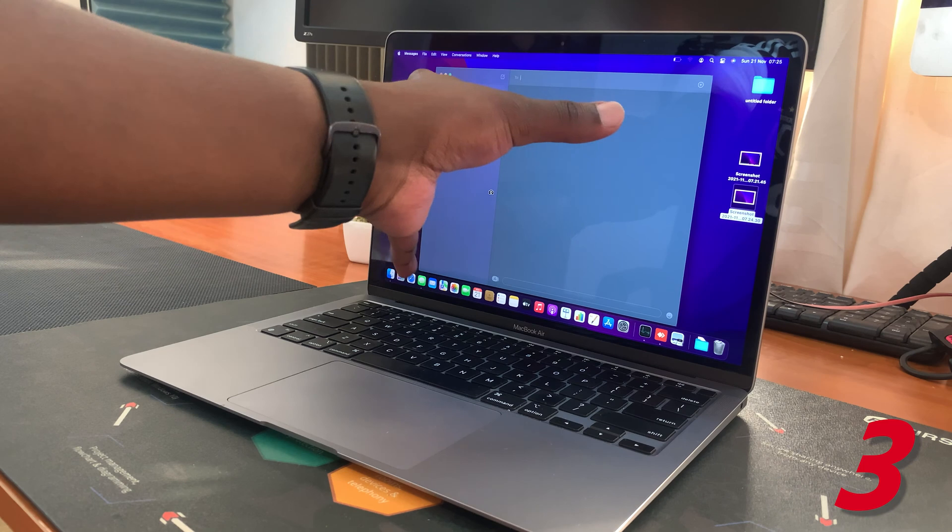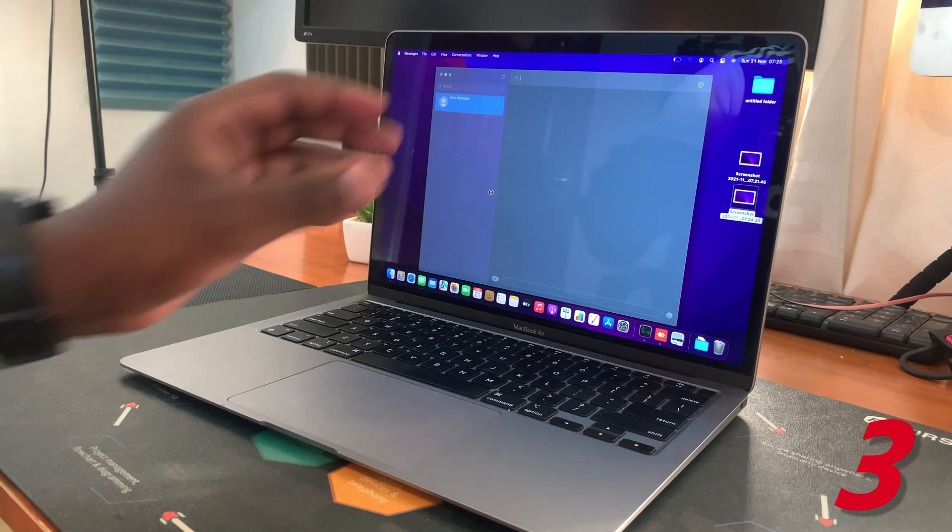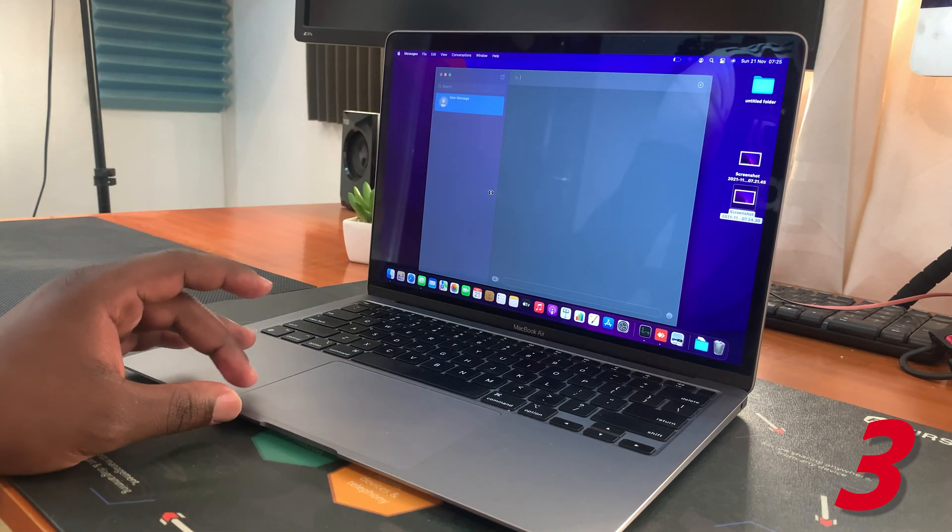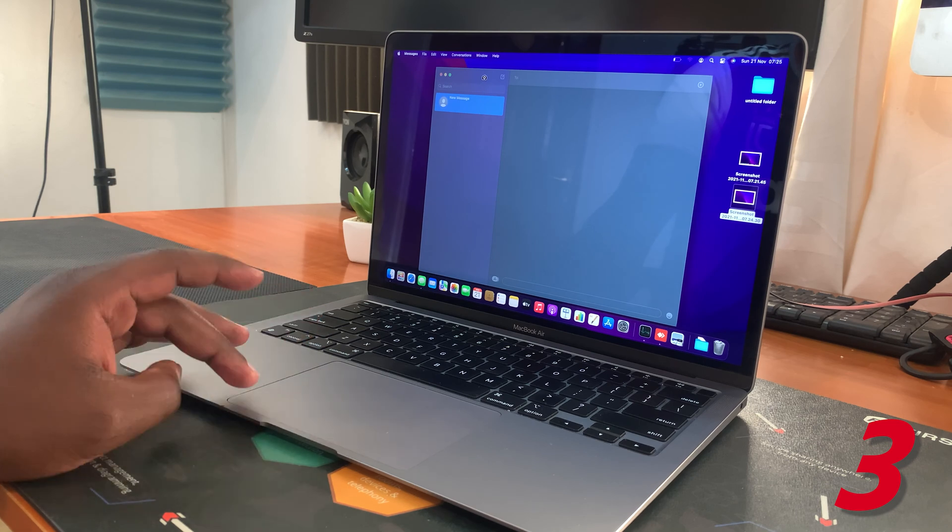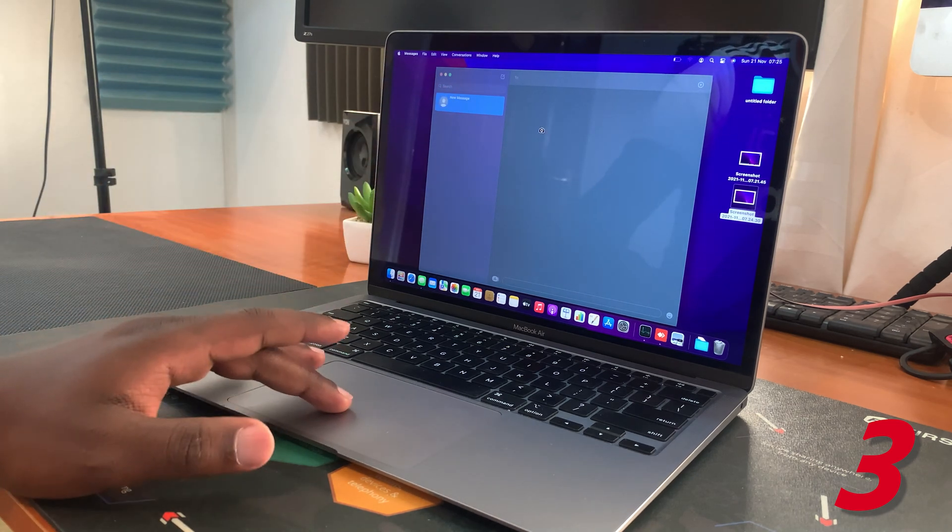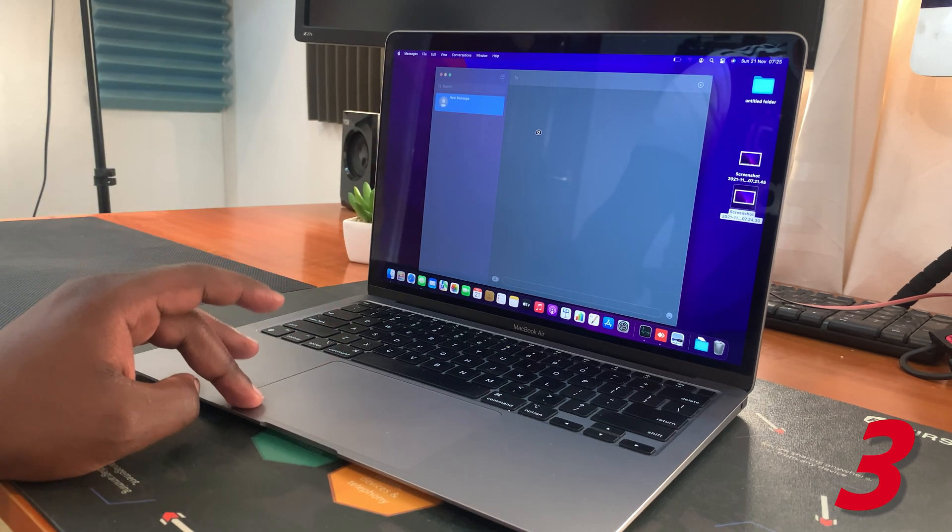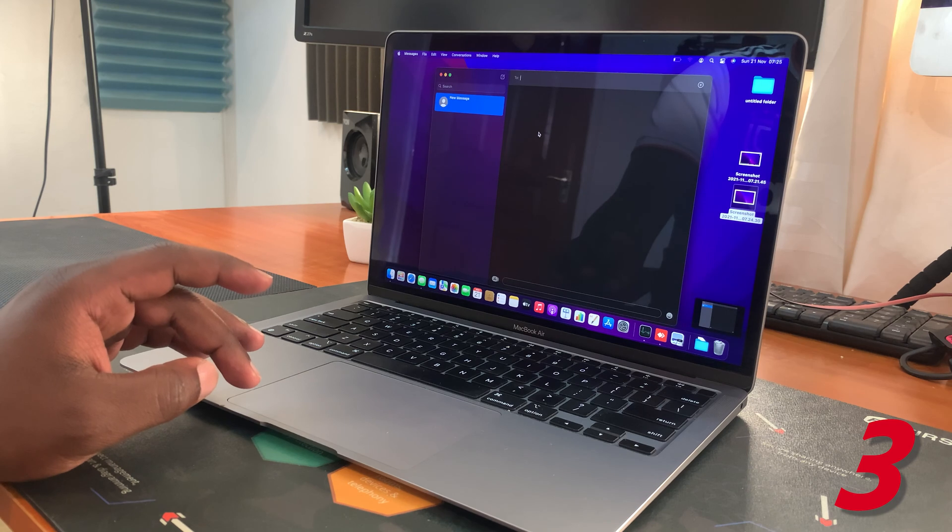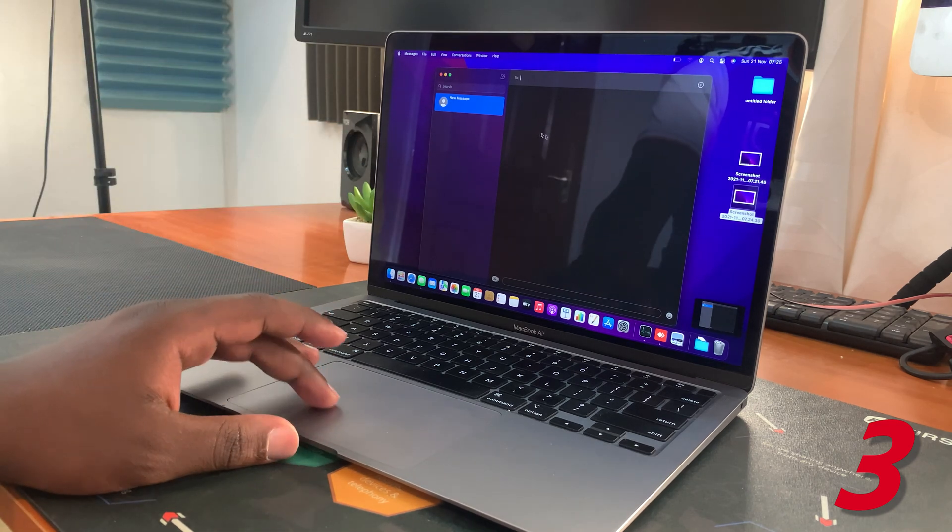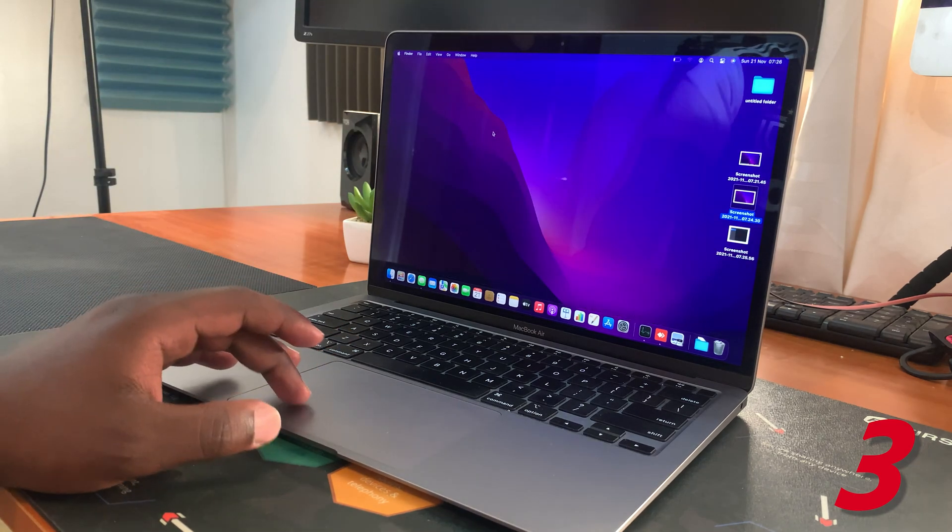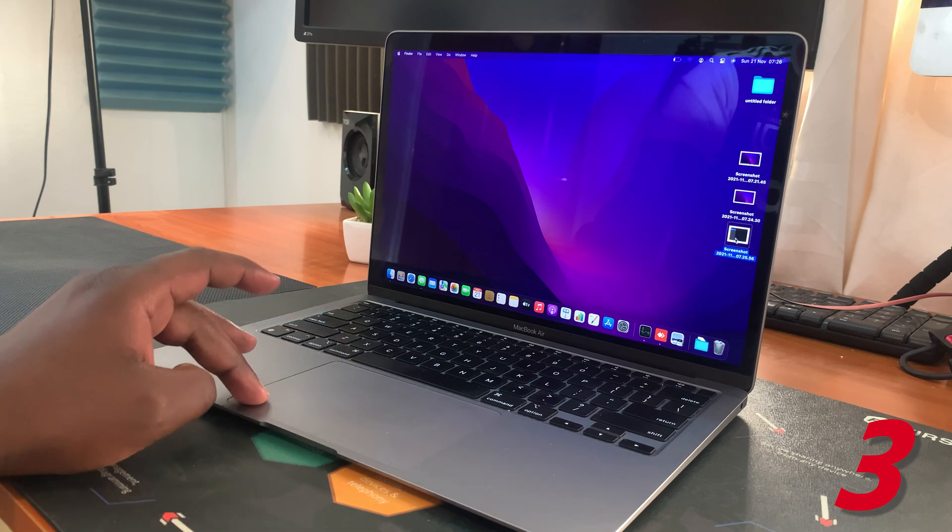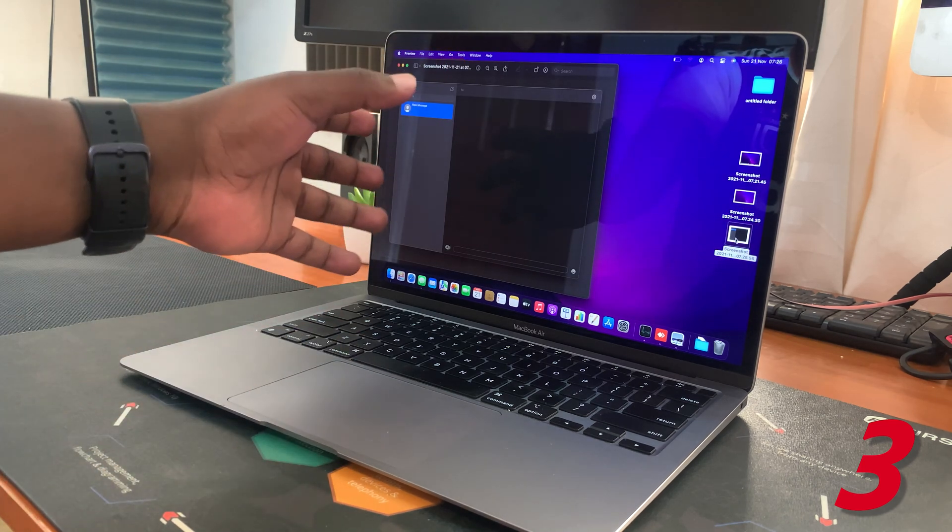As you can see, it's already selected this window because it's the only window I have open. If you want to take a screenshot of this window, just make sure this camera icon is inside that window and then press the left mouse button. It's going to take a screenshot of that specific window. Again, I'm just going to check out that screenshot, and as you can see, it's a screenshot of that specific window.